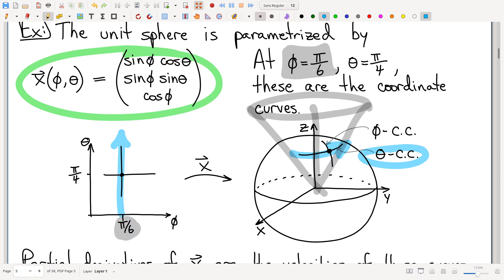To clarify: when phi is fixed, theta varies and you go all the way around a latitude circle — that's the theta coordinate curve. When theta is fixed, phi varies and you move down a meridian — that's the phi coordinate curve. If you fix both, you just have a single point. You can only fix one at a time to get a curve.